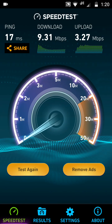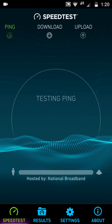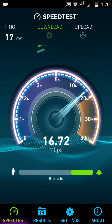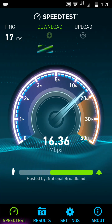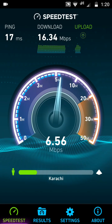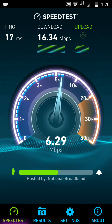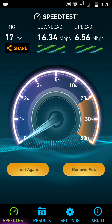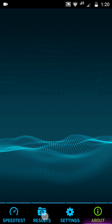One, two, three — start the final test. The last test results: 17ms ping, download speed 16.34 Mbps, and upload speed 6.56 Mbps. So these are our results.